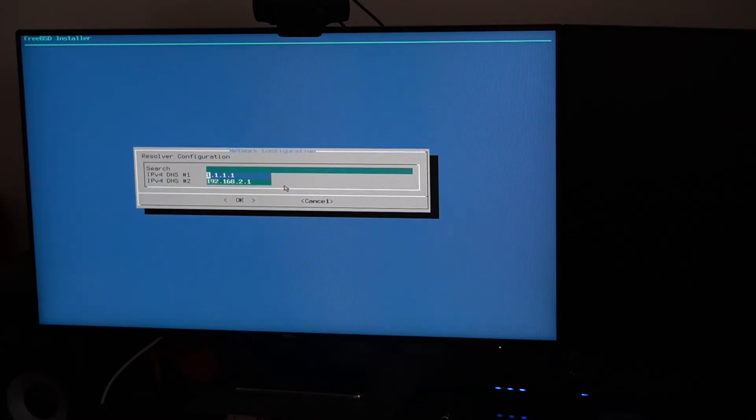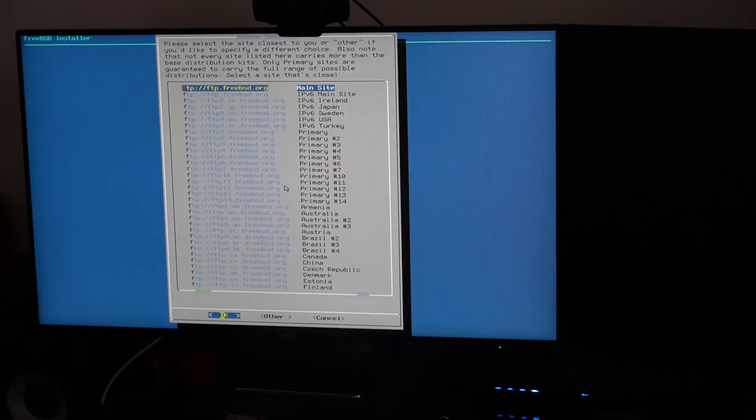Setup method: IPv4 only, DHCP — it will automatically find the IP address from the router. Since this is a desktop, I don't have a wireless connection. We don't need IPv6 for now. DNS: the primary one is Cloudflare, secondary is Google. Mirror for fetching software is FTP FreeBSD.org.